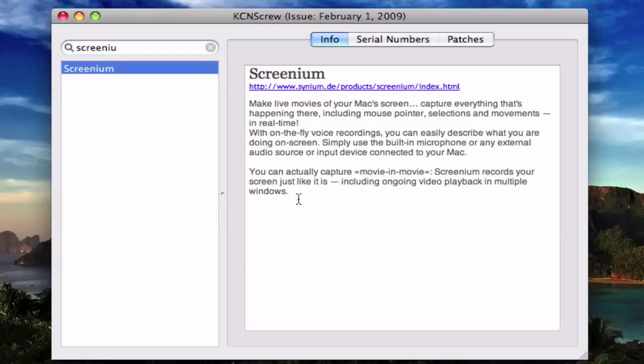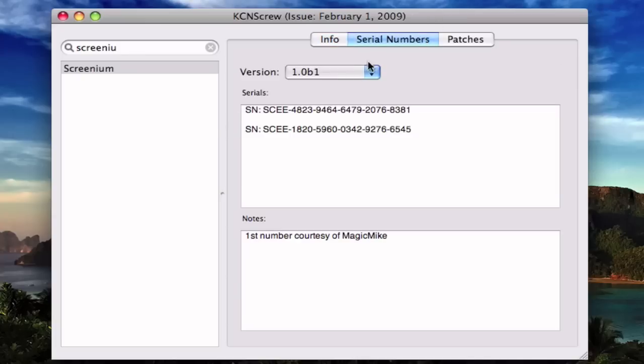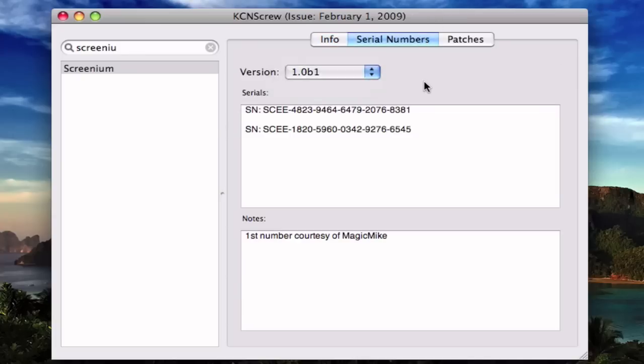And what's nice about it is that it also shows you a small description of the app, the web page about it, and the serial numbers. It has a lot of versions and a lot of serial numbers from the same version. So if one doesn't work, you can try the other one.